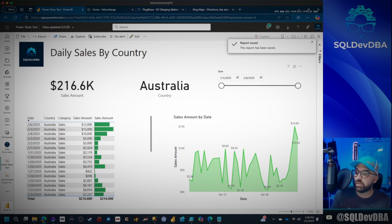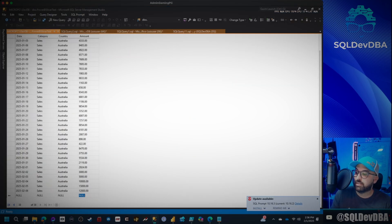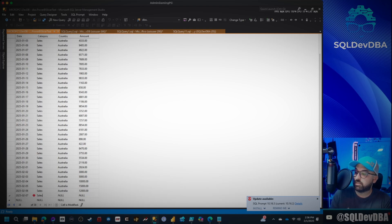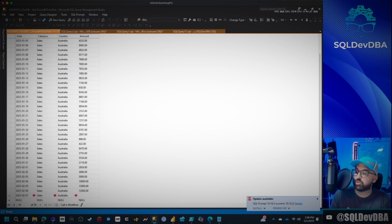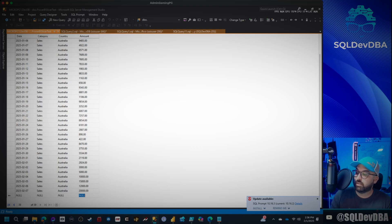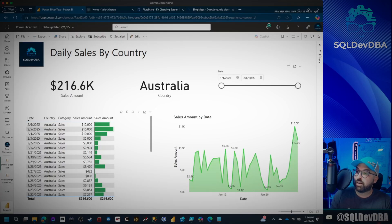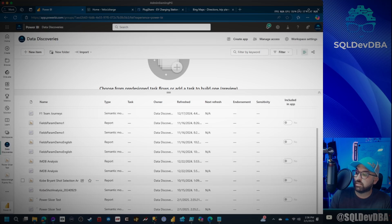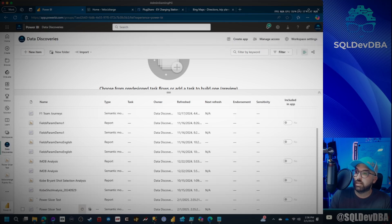Watch. I'm going to go ahead and add a new record for 2.7, 2025-02-07, sales, Australia. And they did really well today. How about 20,000? That's saved. Okay. Now I'm going to go over here. I'm going to refresh this report in the workspace. I'm going to refresh their semantic model. There it is refreshed.